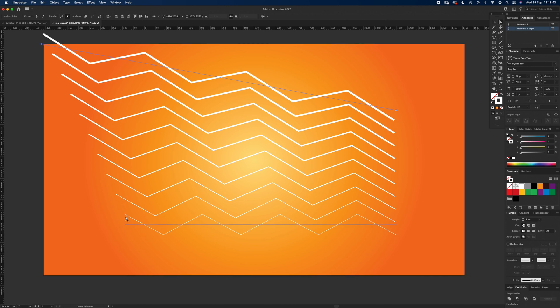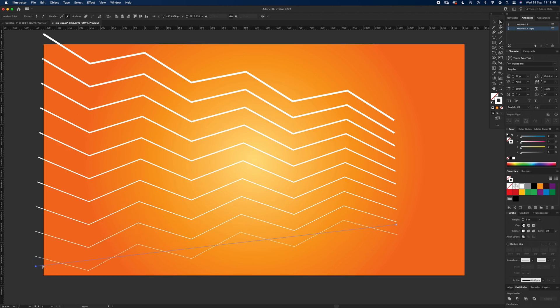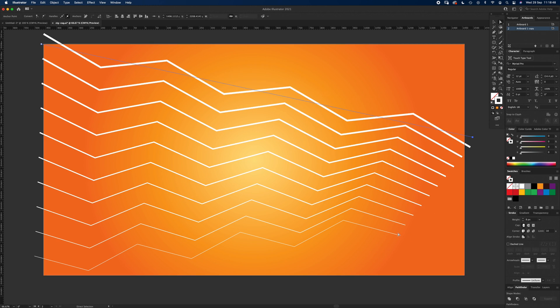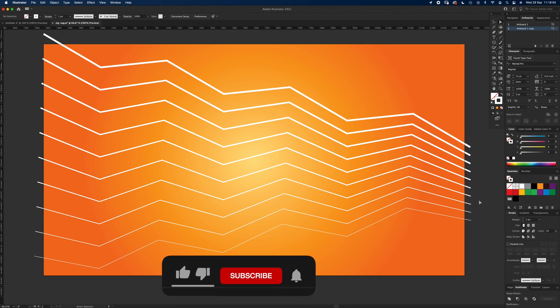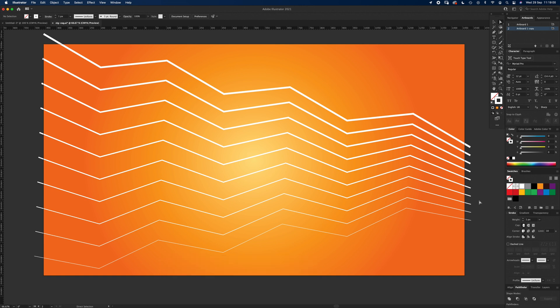As much as you like. So that's the blend tool using zigzag lines. If that was useful please like and subscribe and I'll see you again next time.